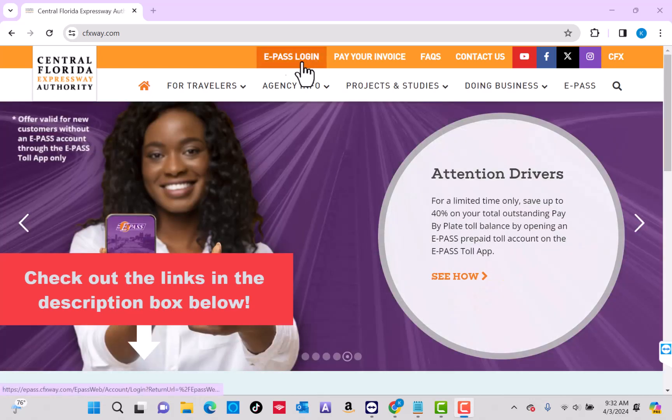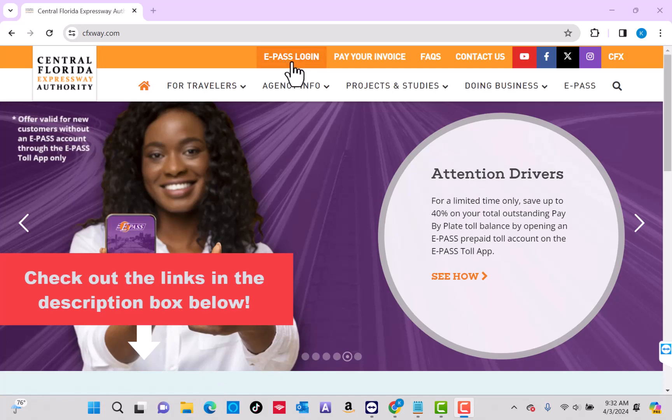To start, open the website cfxway.com, then click on ePASS login.